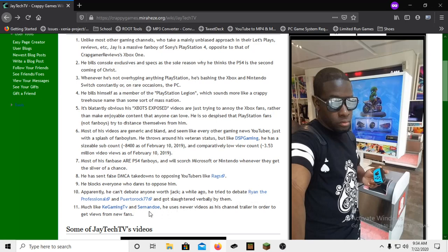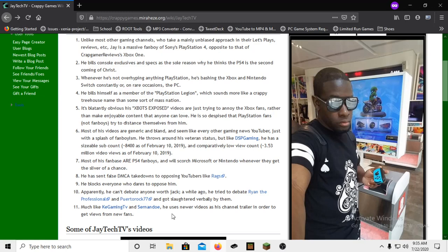Much like Key Gaming TV and Sernando, he uses newer videos as his channel trailer in order to get more views from his fans. Yes. Anytime you click on JayTech's YouTube channel, usually his most recent video, which he hasn't really made one in a while I don't think. I'm pretty sure all he's done is just do live streams, and I suggest you to go sit through one of those live streams.